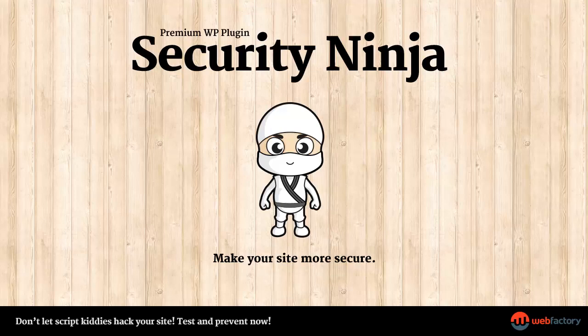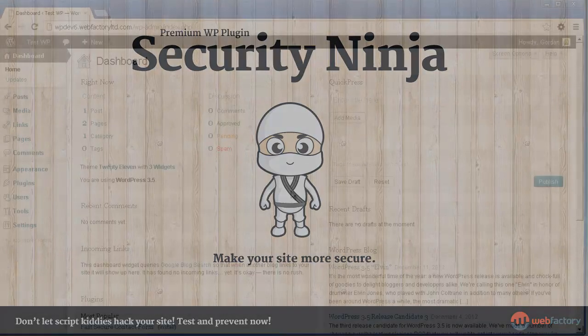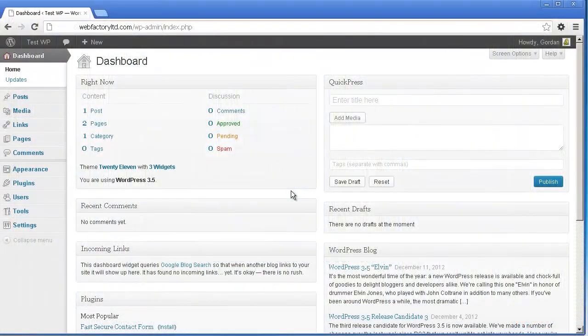Welcome to this quick overview of the Security Ninja plugin for WordPress. Installing Security Ninja is easy.